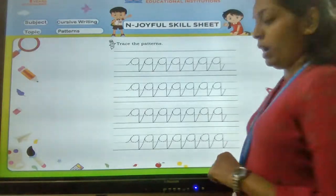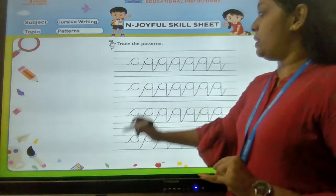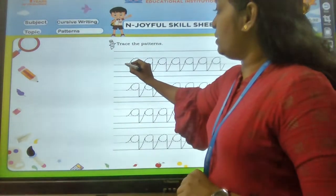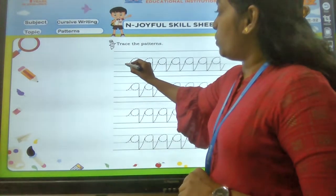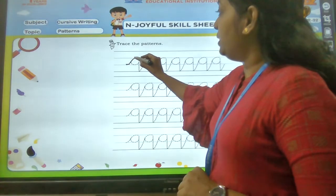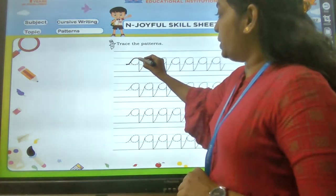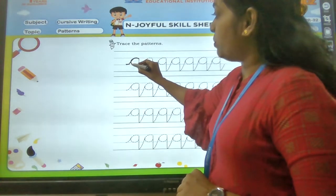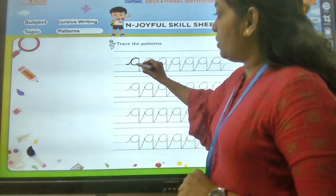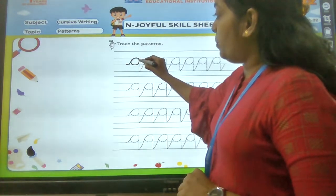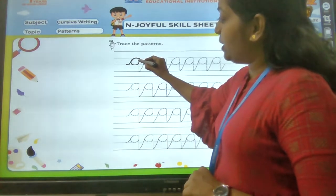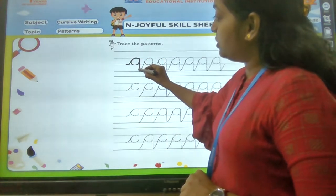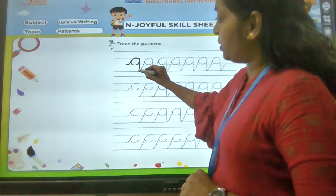You are going to trace the pattern. Start from the baseline. Go up, bend a little, touch the middle line. Come back, touch the baseline. Go up, touch the middle line. Come down, touch the bottom line.